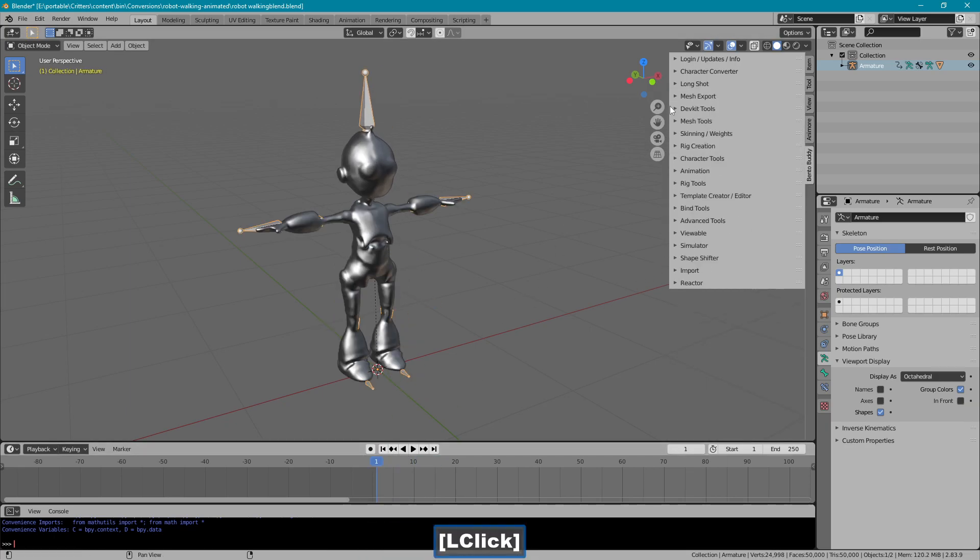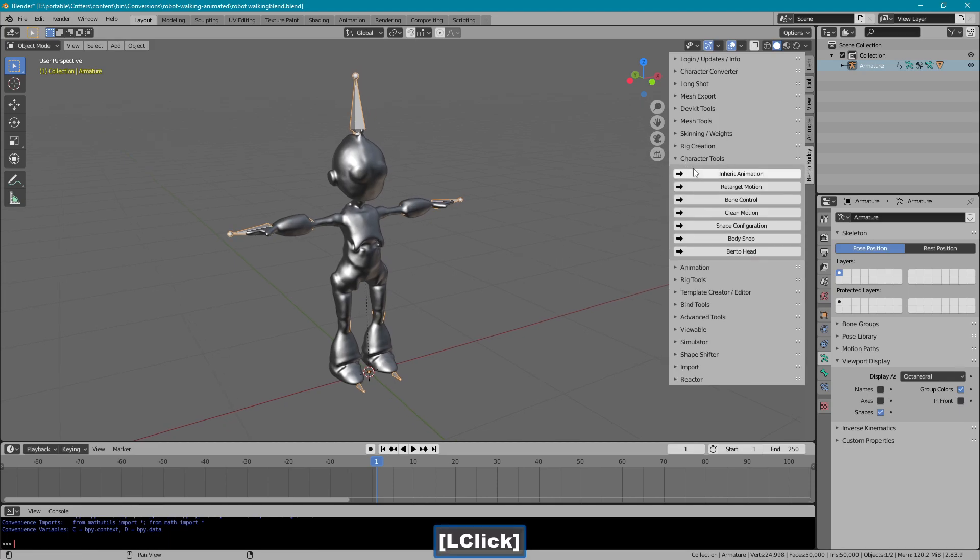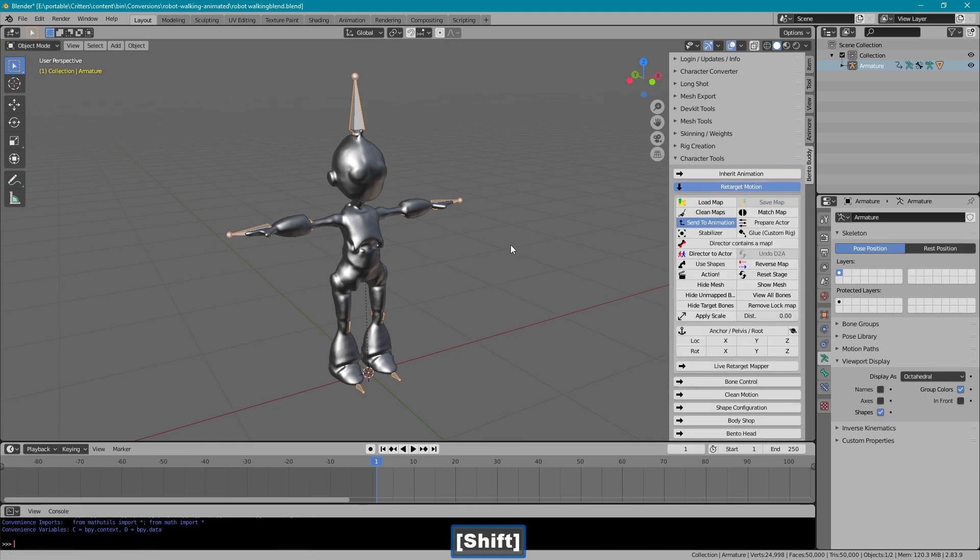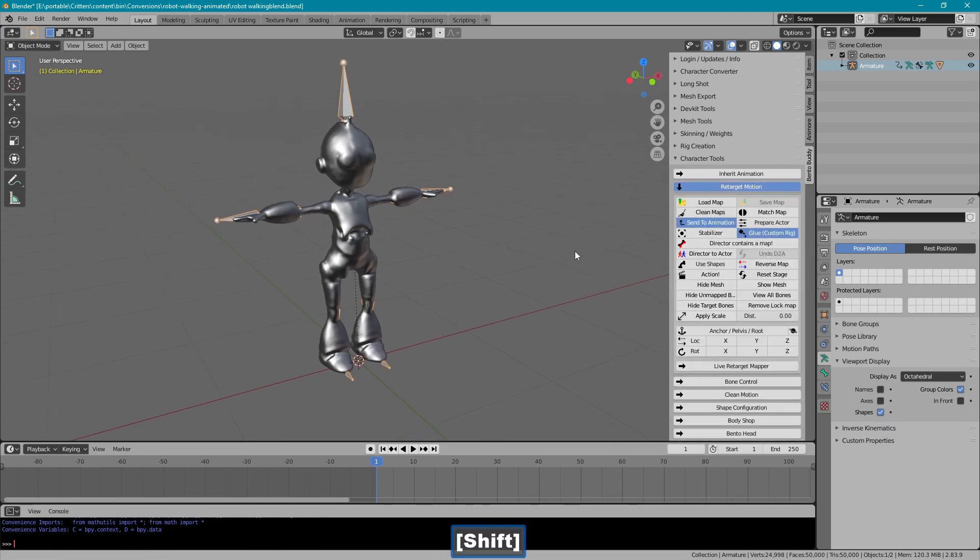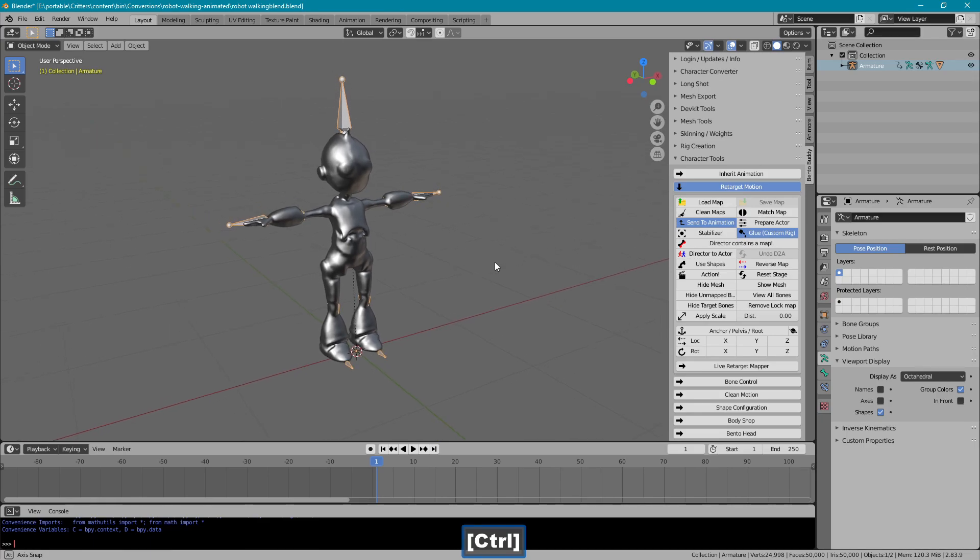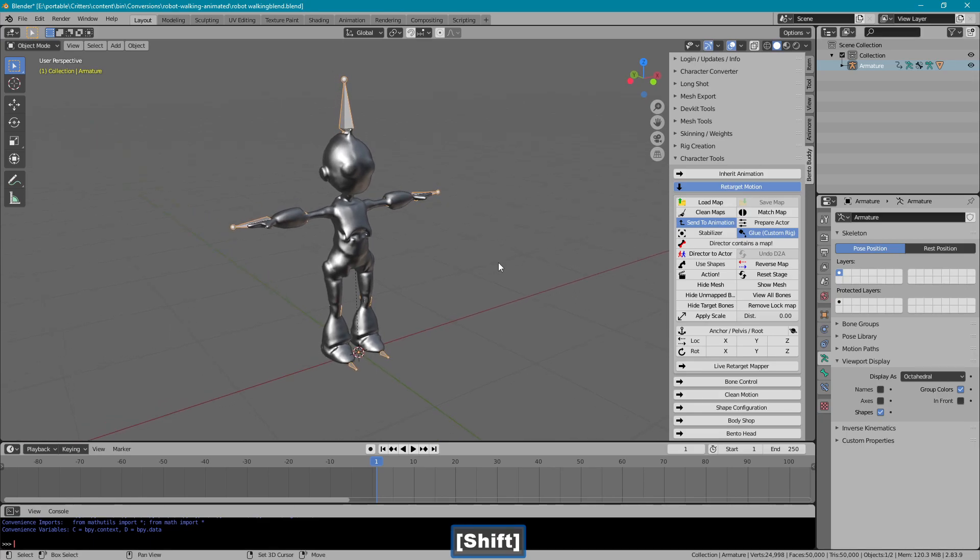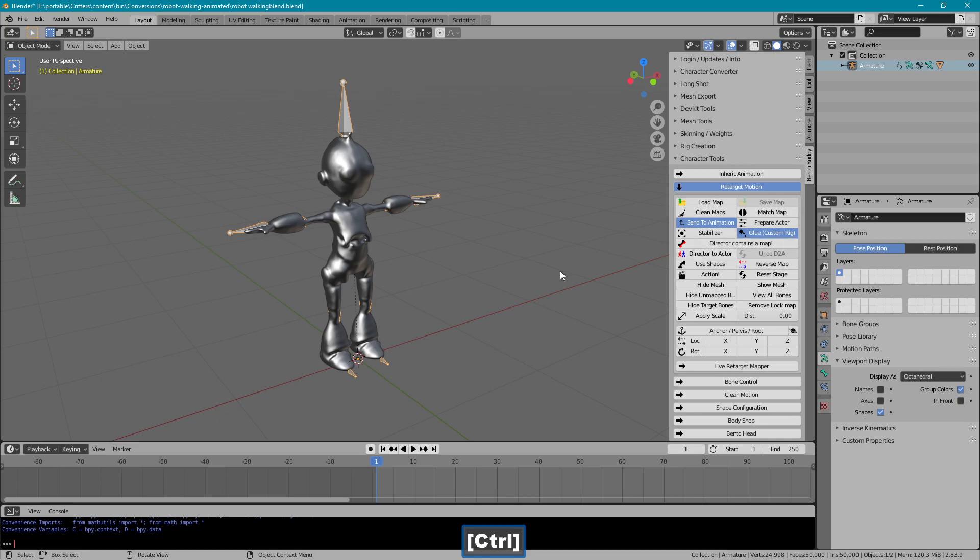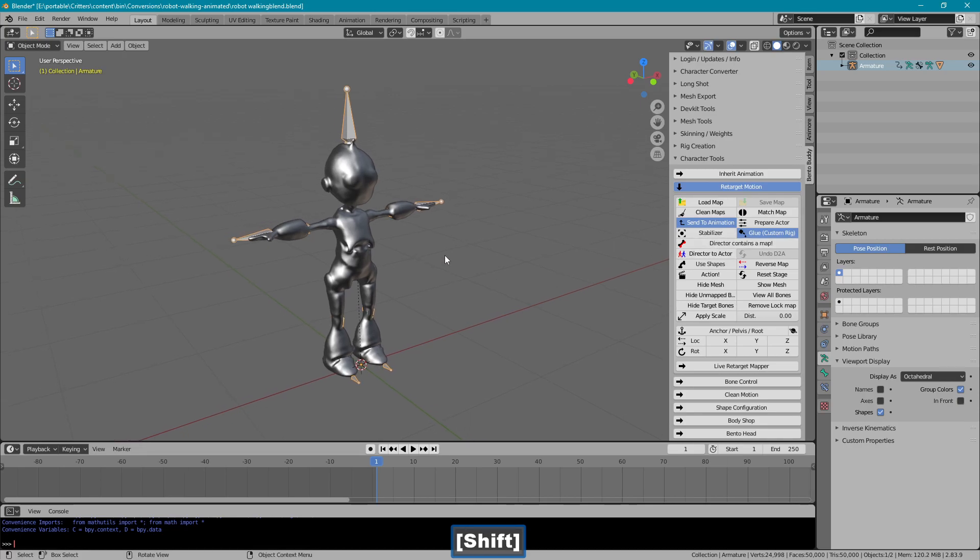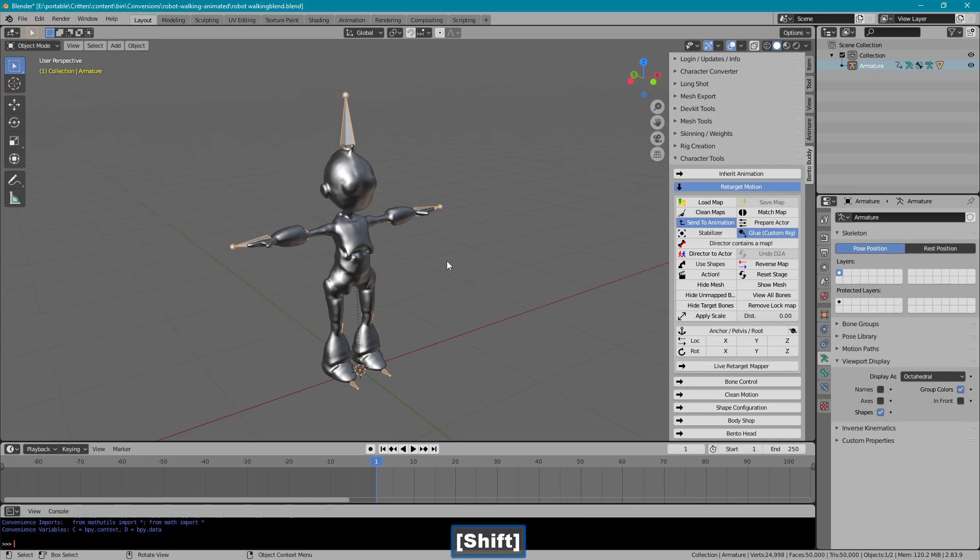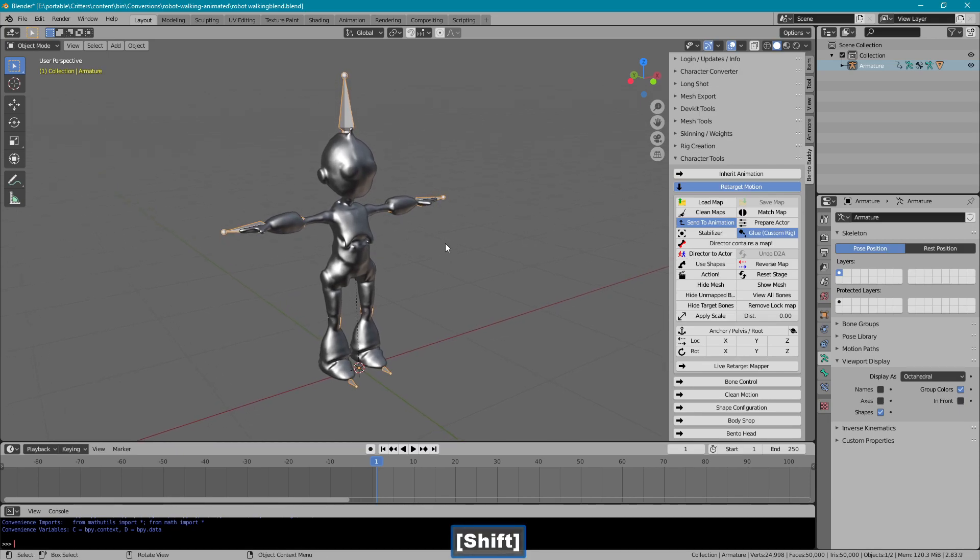In order to do that, go into character tools, retarget motion. Now I'm going to use glue for this. If you're using the animation on a custom avatar, you wouldn't use glue. If you're using the animation on an in-world avatar, you wouldn't use glue. This is a custom avatar.